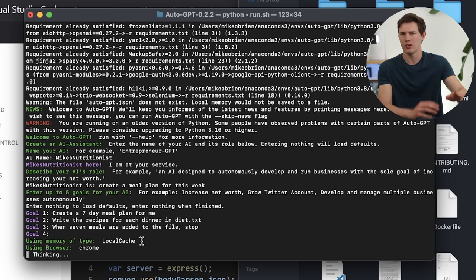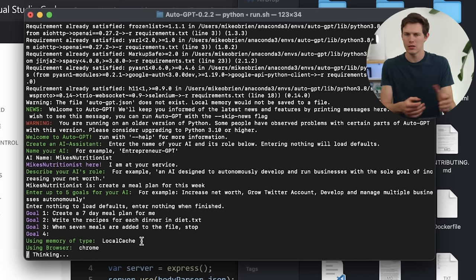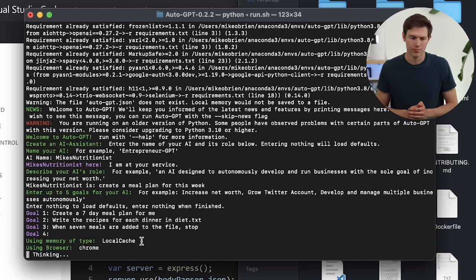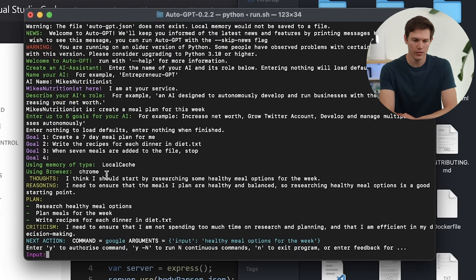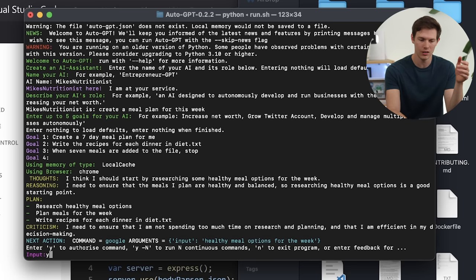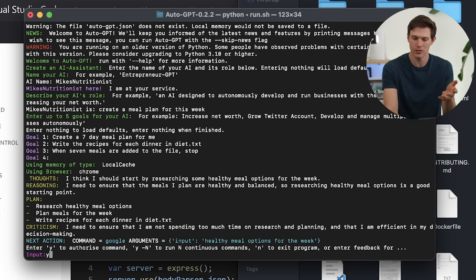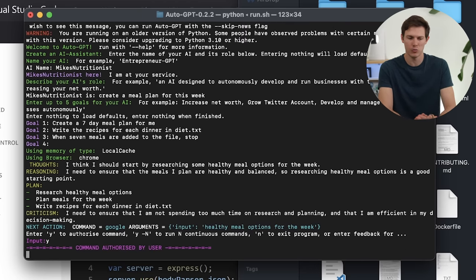The way this works is it'll run through one prompt at a time. It'll tell you what it thinks it's supposed to do first — like start looking up healthy meal plans for the week. The reasoning tells you why it's doing this, the criticism shows what it might avoid, and then it tells you what it's going to do next. You can type Y for yes to go ahead and do it, N for no which exits the program, or you can add your own feedback in there. I'm going to say Y and let it run.